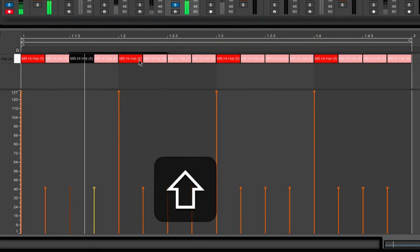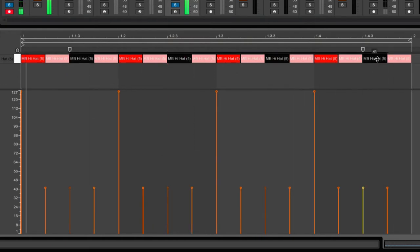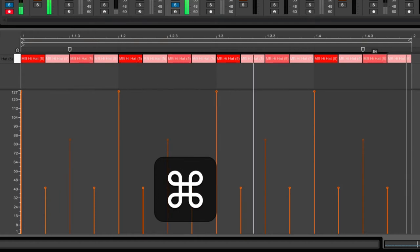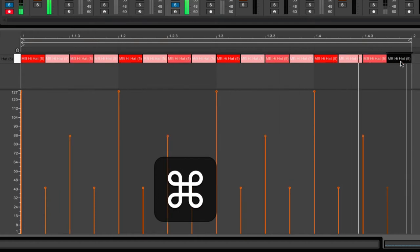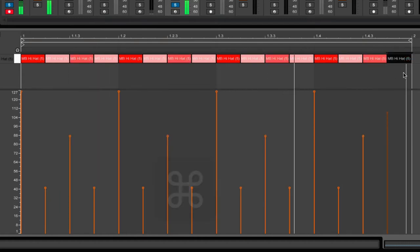Once again hold shift, select the notes you want, hold command and drag up to change the velocity. Already that has a much more live feel.